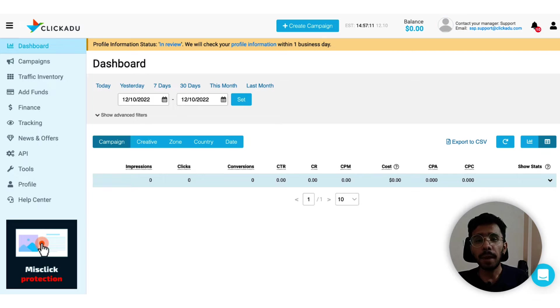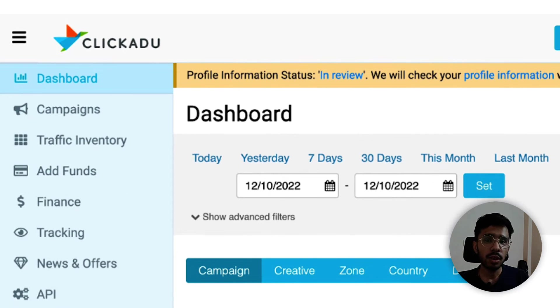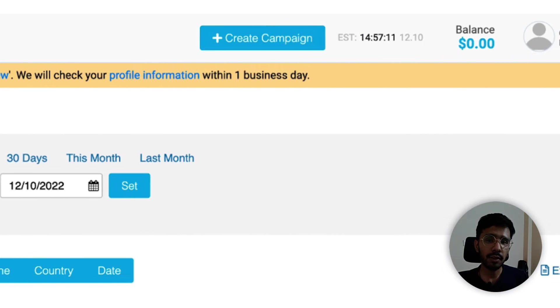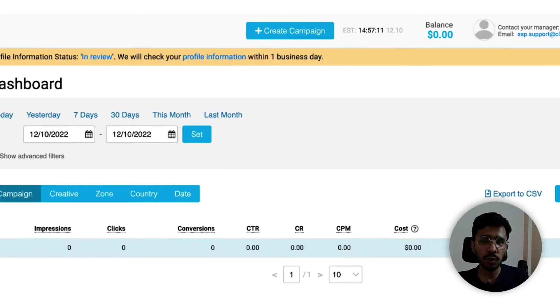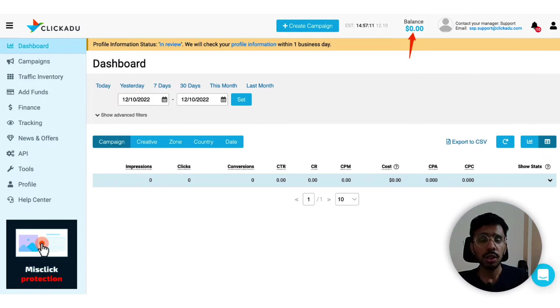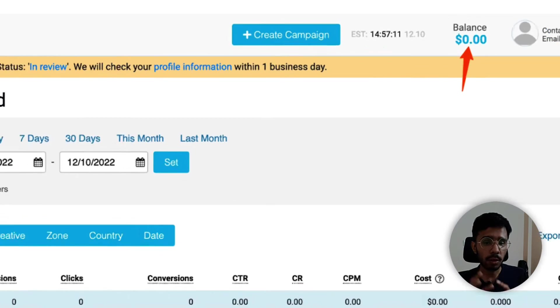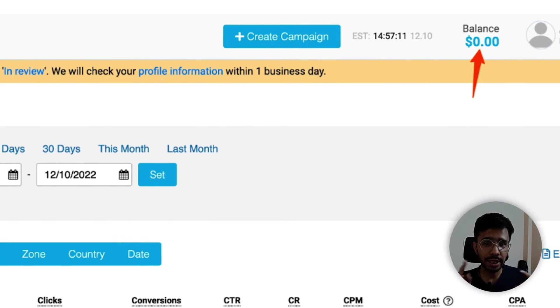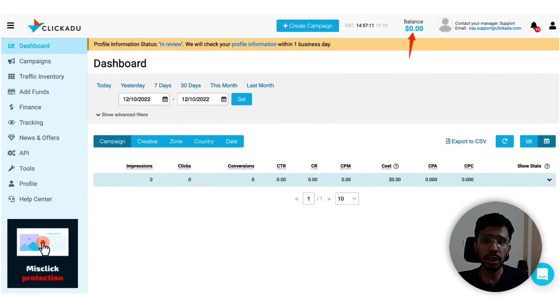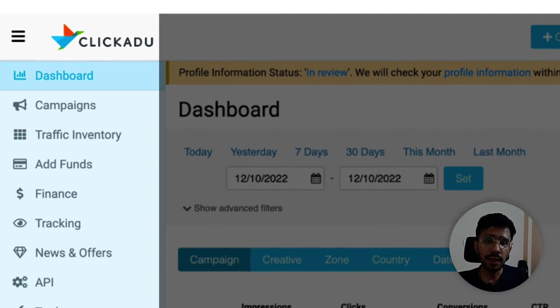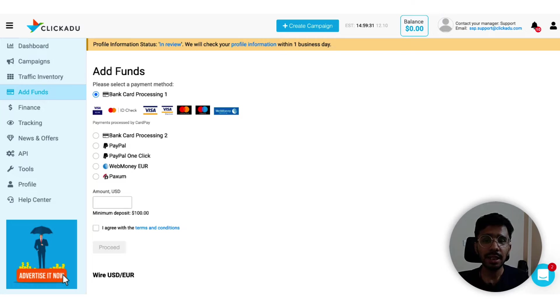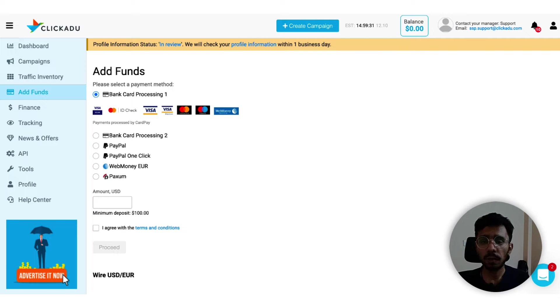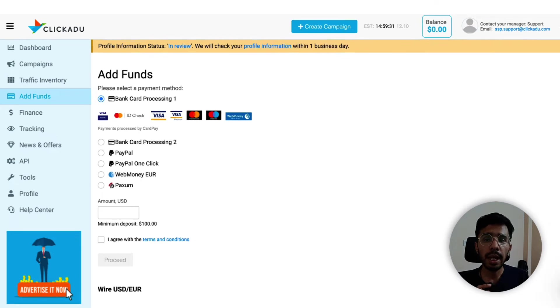Once done, the dashboard looks like this. Currently my account status is review, so it takes like a day for moderation. And while you wait for the profile review, let's look at the funding process. You can see your current account balance on the top of your screen like this. When you click this or choose add funds from the left side menu, you will see this add funds page.